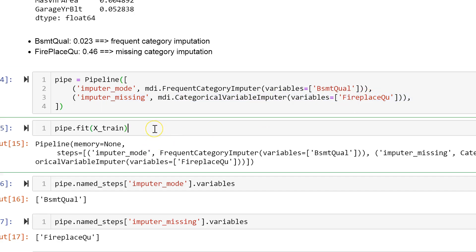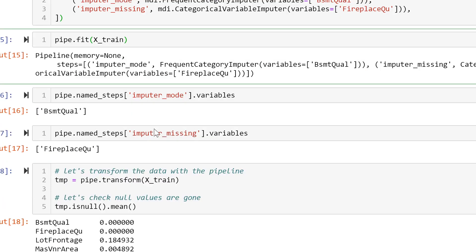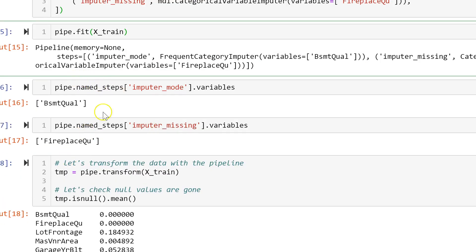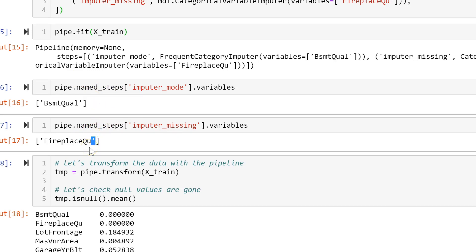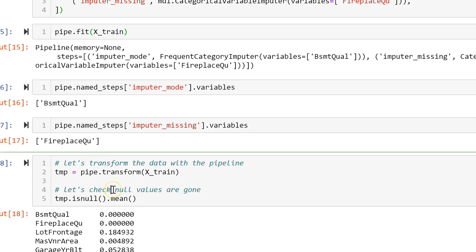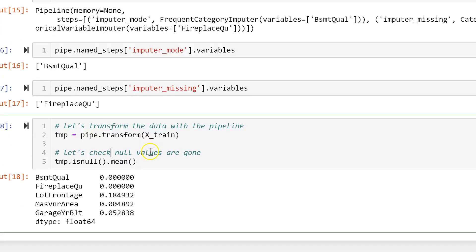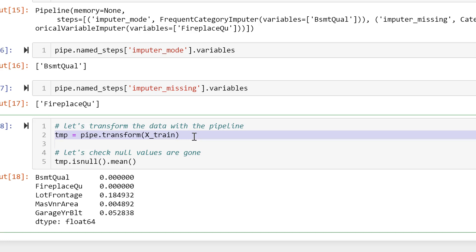We fit the pipeline. Here I show you how you can navigate the different pipeline steps to find out which variables will be imputed with each transformer. And then with transform, you can impute the data in the train set, in the test set, or any other dataset you like.